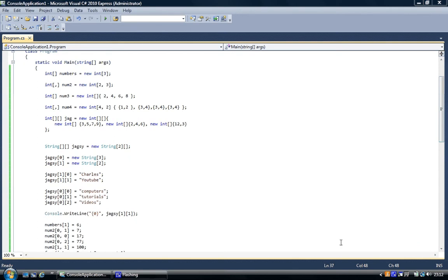Now there are two different ways of creating a Jagged Array and assigning values. I've done an integer one here and I've done a string one.